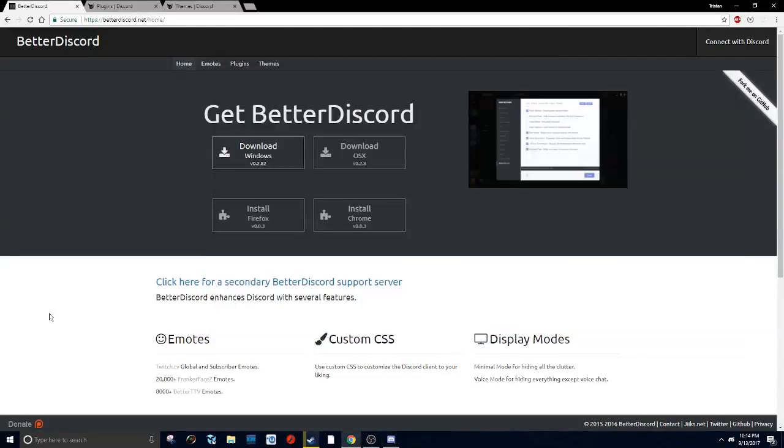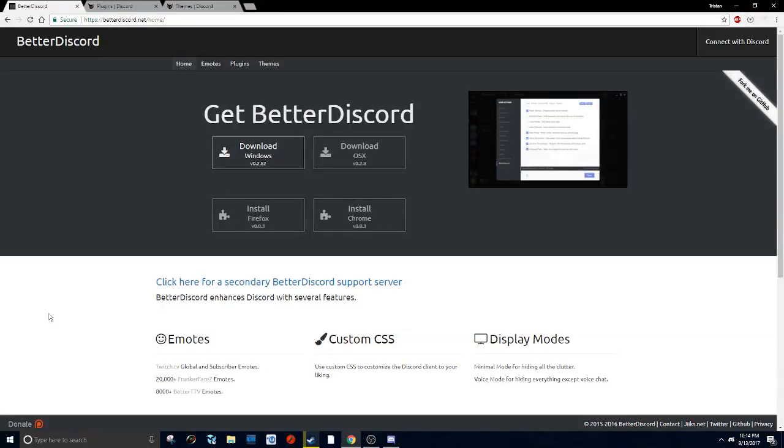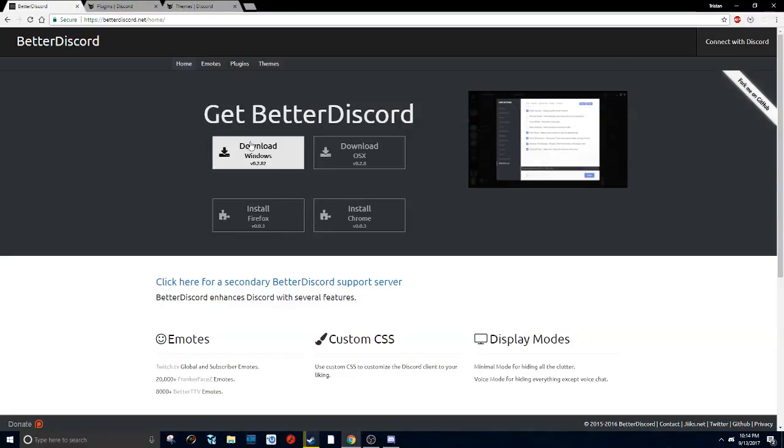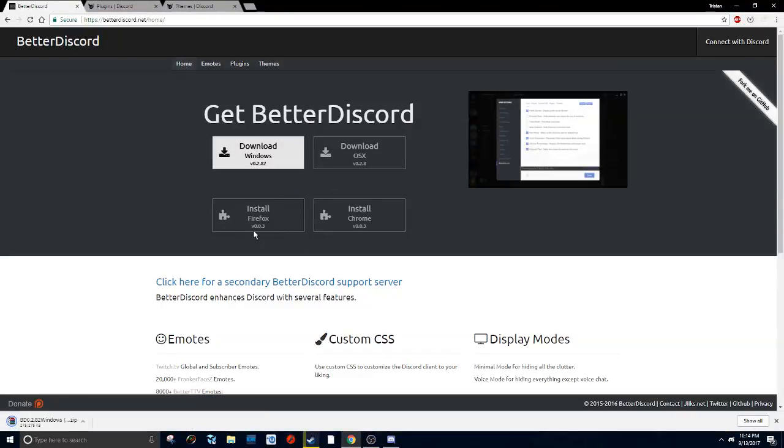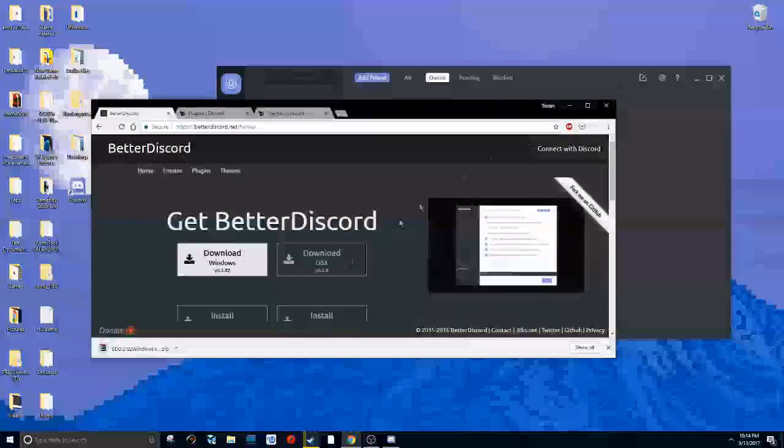First, click on the link in the description. All these links will be in the description—it's the BetterDiscord link. What you want to do is just click the download link for Windows.